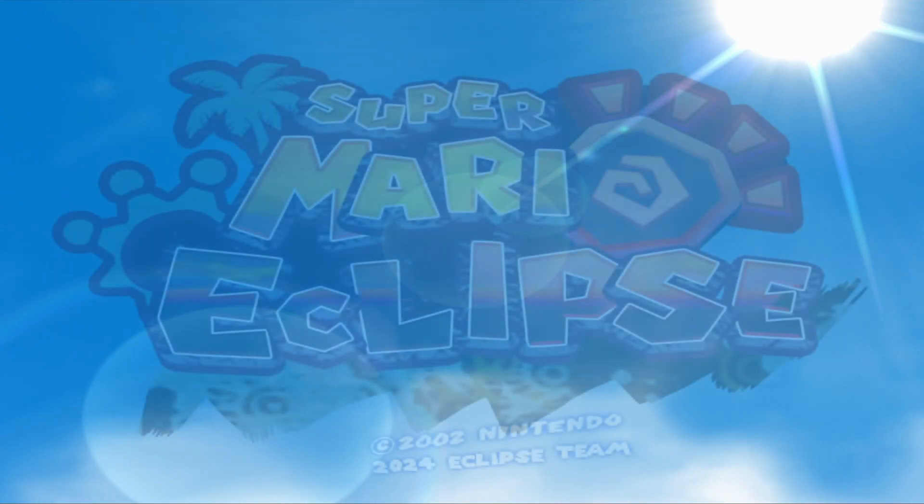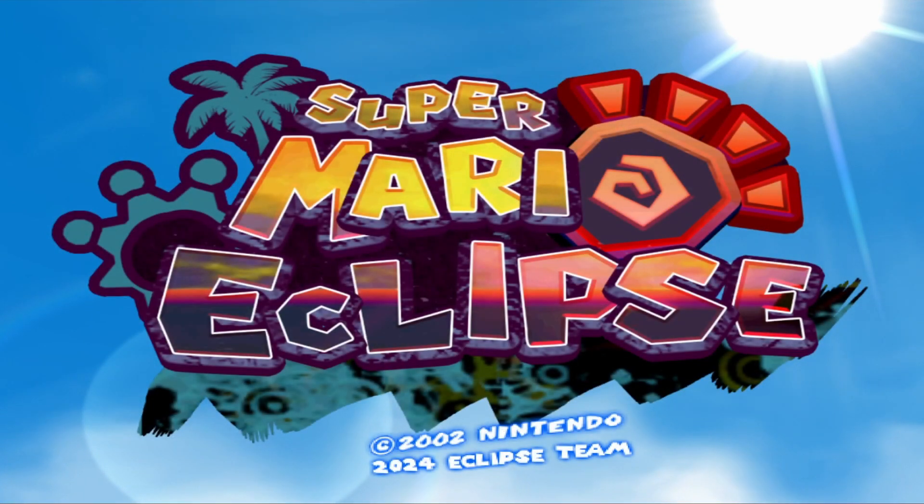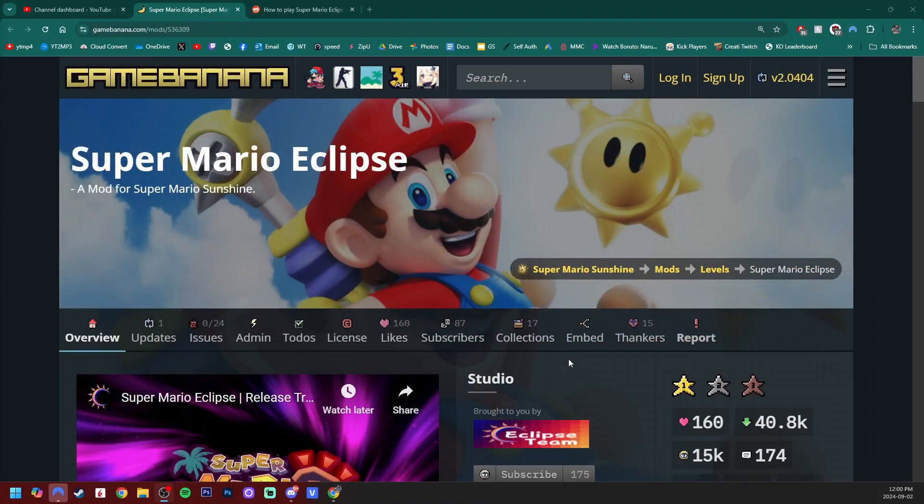Today I'm going to show you how to set up Super Mario Eclipse, which is the largest mod for Super Mario Sunshine. There is a full release and it has been long awaited.